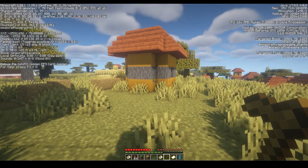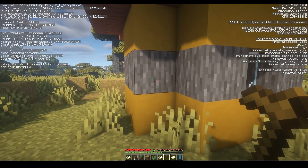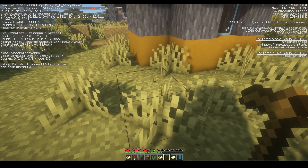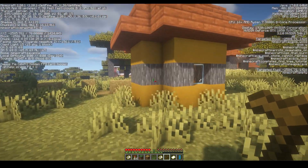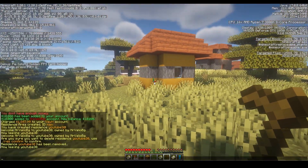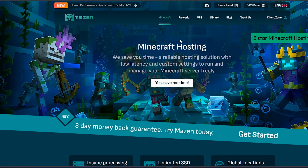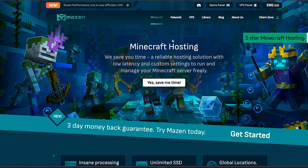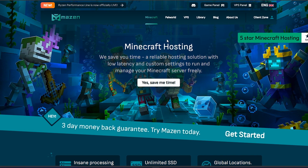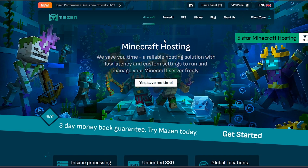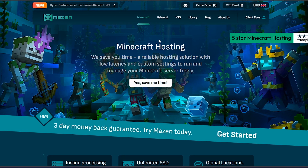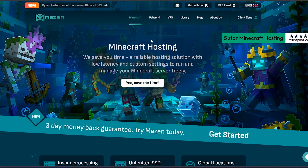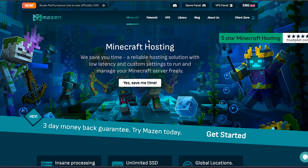As you can see the residence YouTube30 has been removed. Now if we try to enter the residence zone, there isn't any welcome message, which means the residence no longer exists. Thank you for watching this video — like it and subscribe to our channel. If you need hosting for your Minecraft server, check out our website and use code YouTube30 for 30% off your first month.